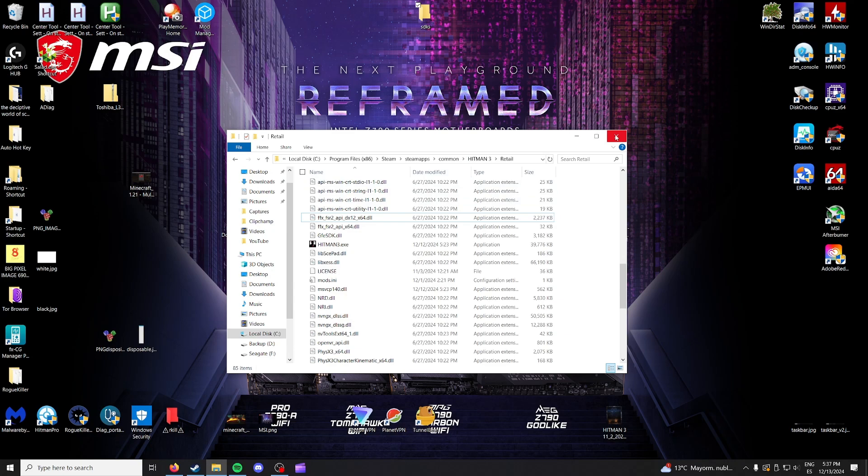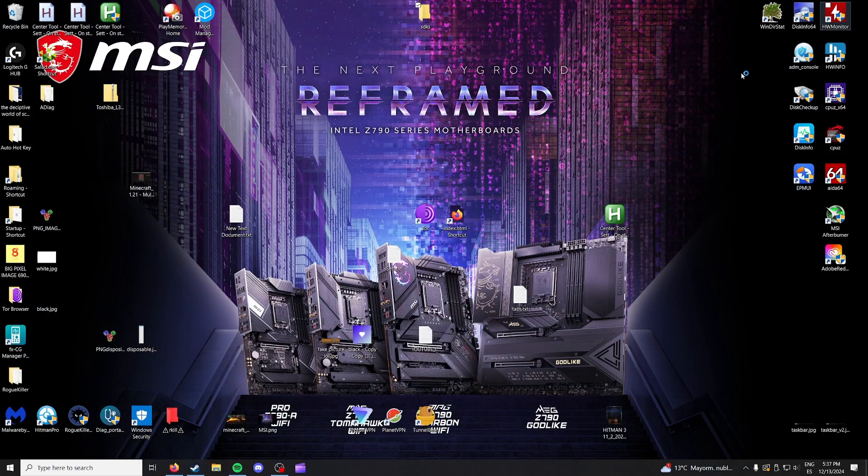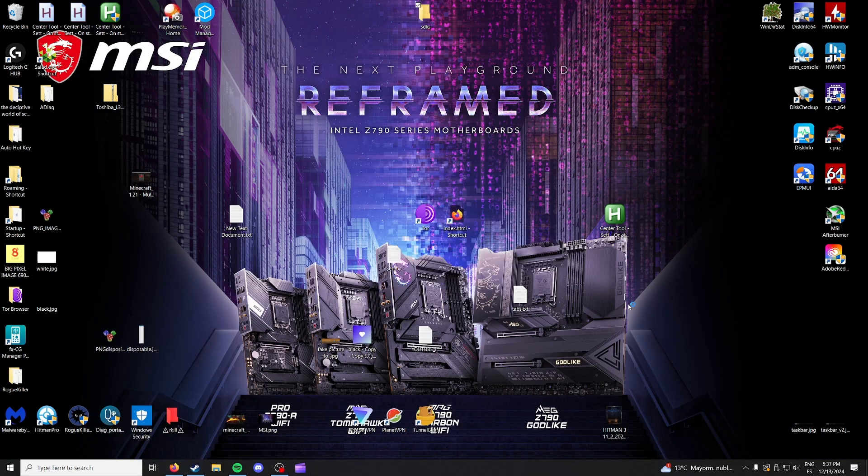So we're just going to close this and we're going to go back on to Steam and Hitman World of Assassination. Now it's going to load the launcher just as it did before but this time it will hopefully load fully.